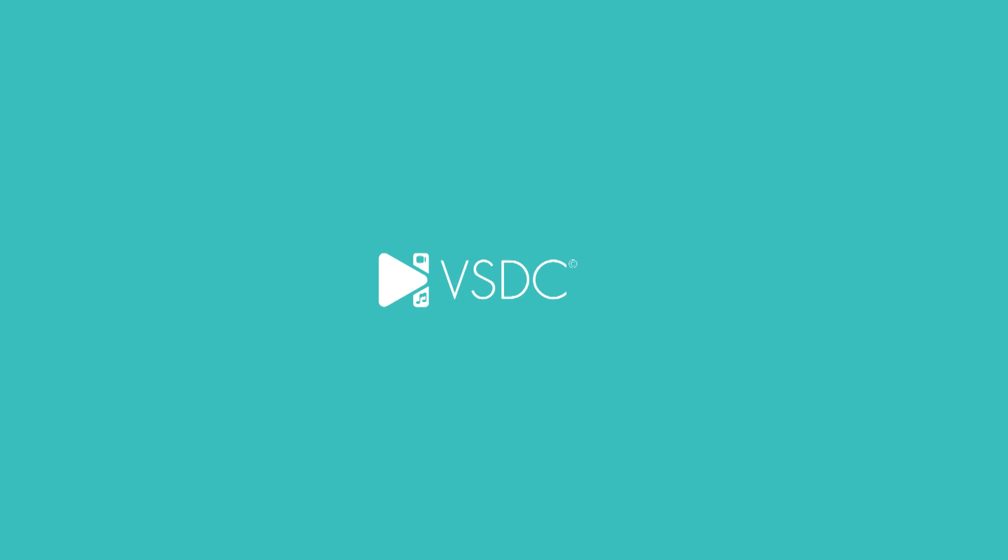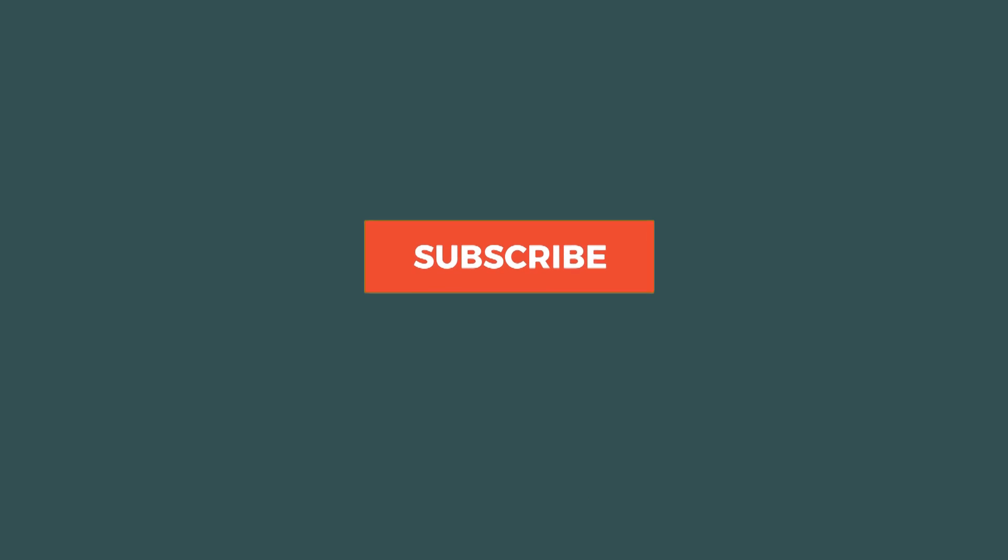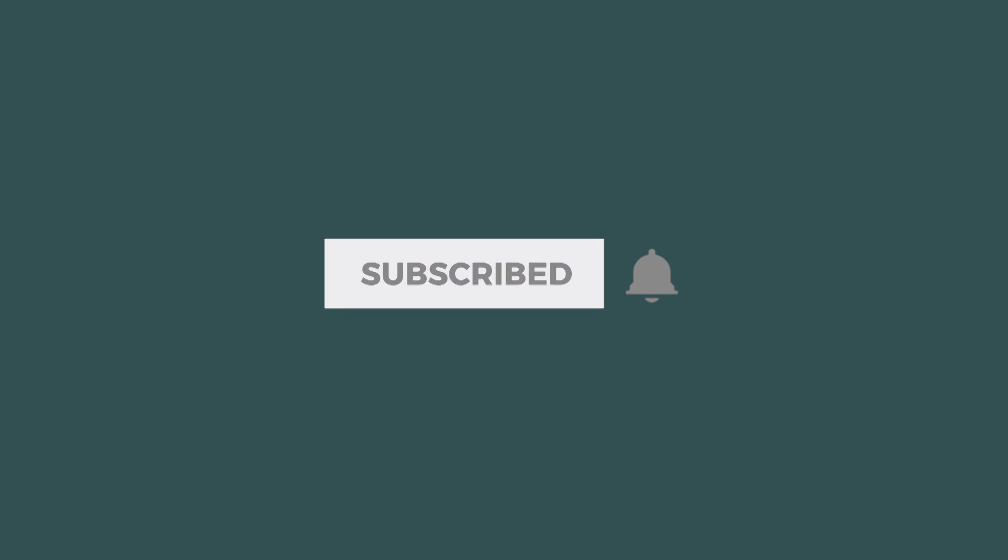If you liked this tutorial, go ahead and hit the bell icon to get notified when the next one is out.